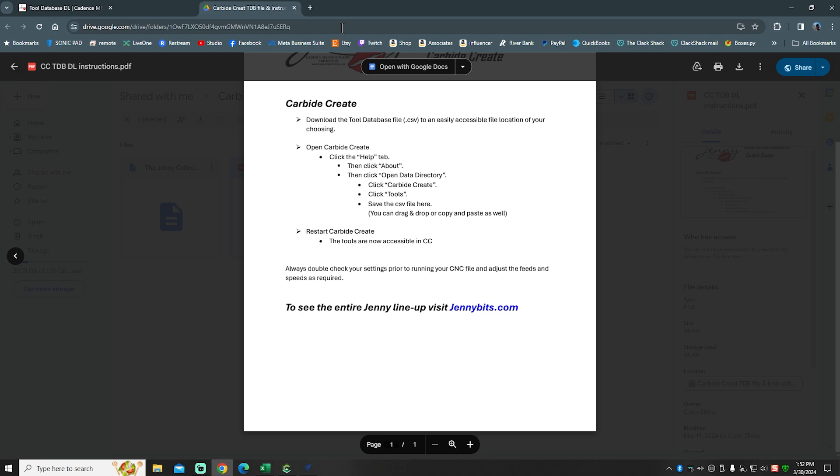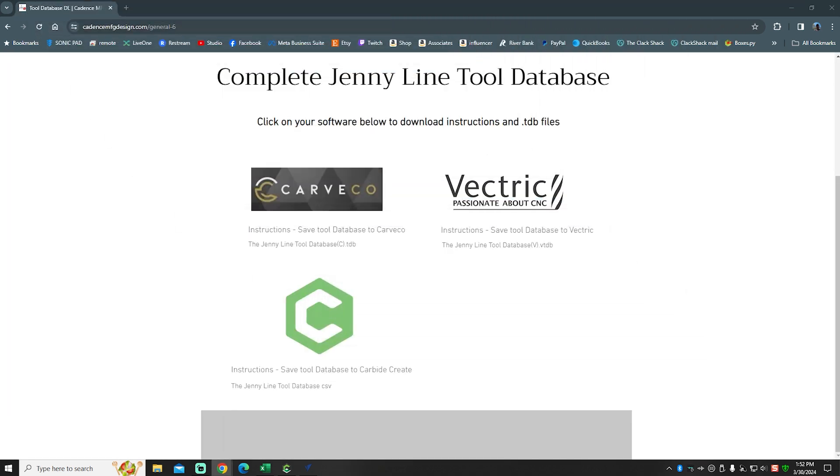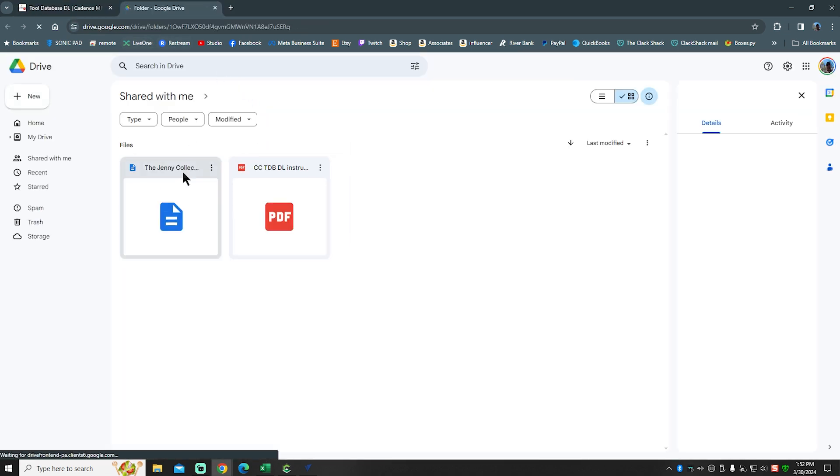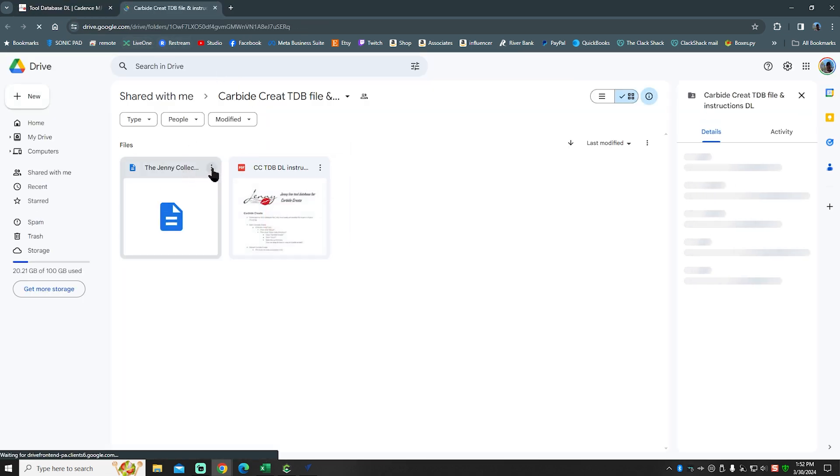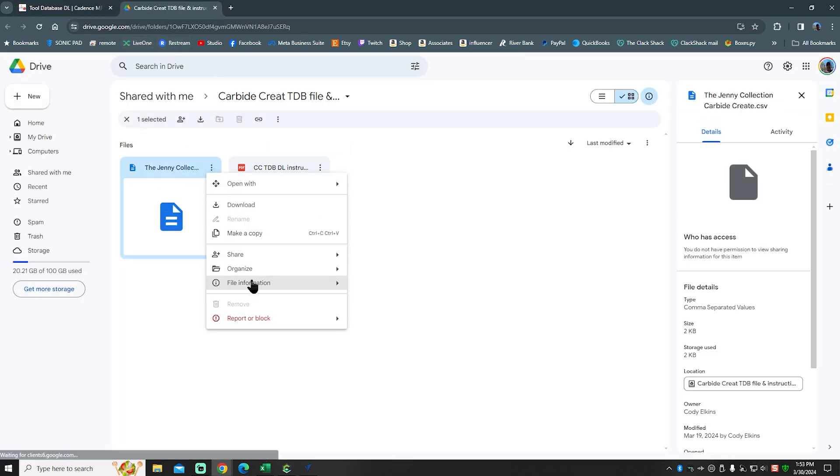I'm going to take this and move that up to the other screen so you guys aren't staring at it. Then we're going to download in a separate tab. I'm going to go ahead and download the file.